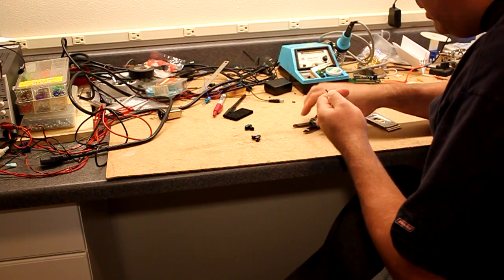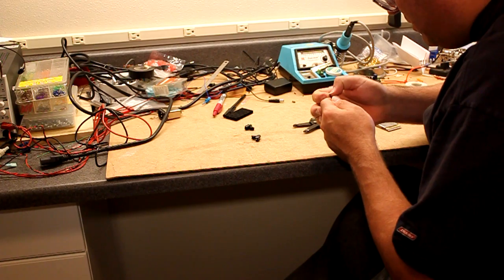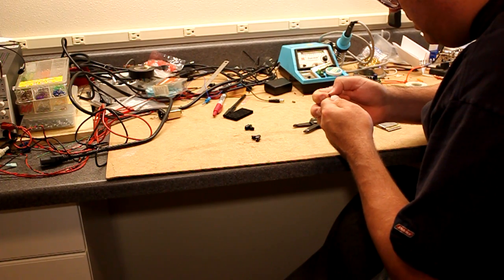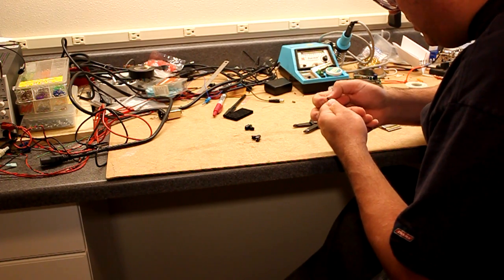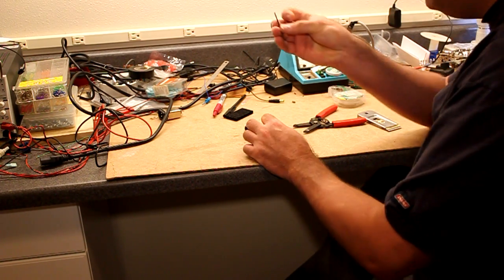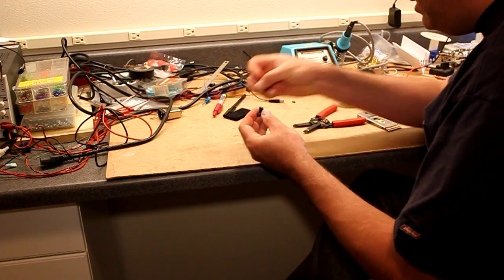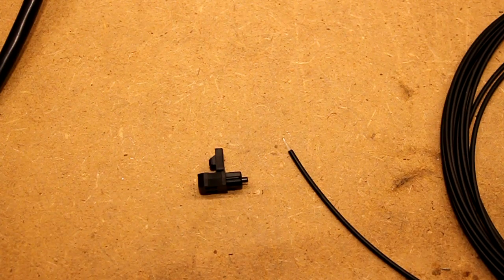There, so we stripped the jacket off. No nicks or anything bad in the fiber. So we've got both ends stripped.